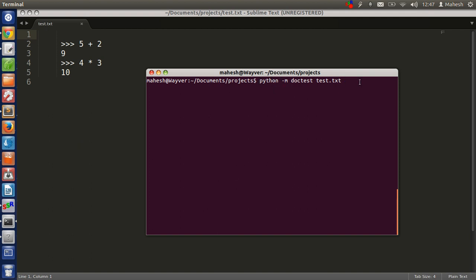Now let's execute the code again with a new command here on terminal, which is python -m doctest and name of the file. Here we are invoking the interpreter and we are passing parameter as -m, after that we are calling for doctest and then name of the file.